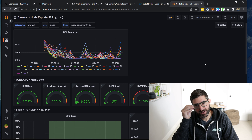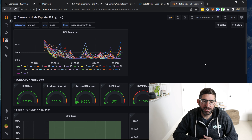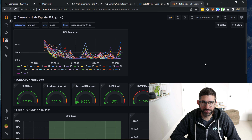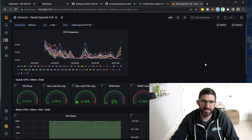That's it — this is the easiest way to get the node exporter, Prometheus, and Grafana stack up in Ubuntu using Docker. You could use the same Docker compose on basically any system that supports Docker.